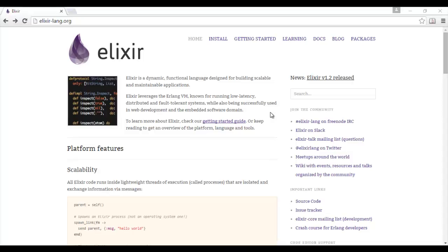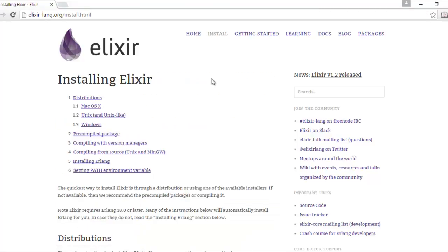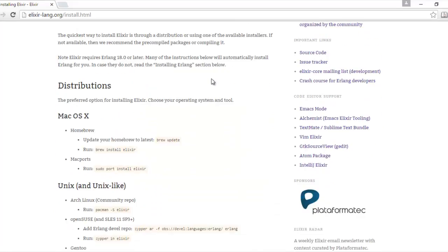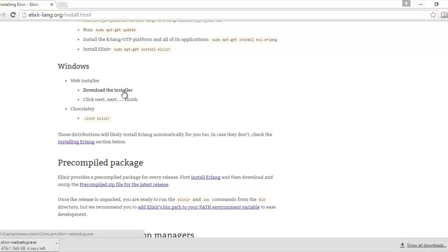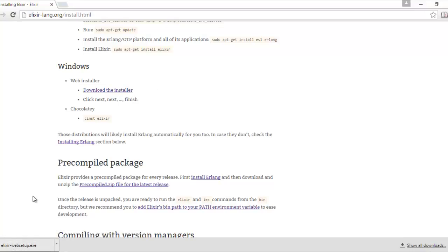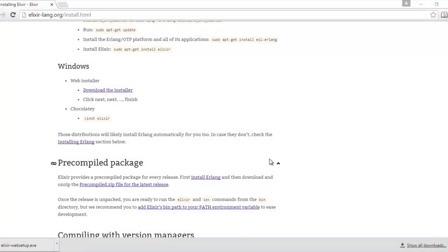What's up guys, we're gonna go ahead and download the Elixir language to get the IEX interactive Elixir. Just gonna go to elixir-lang.org, click install, and then for the Windows installation you just gotta scroll down and get the link for the installer. You just gonna click it and then run it after it gets done completely downloaded.